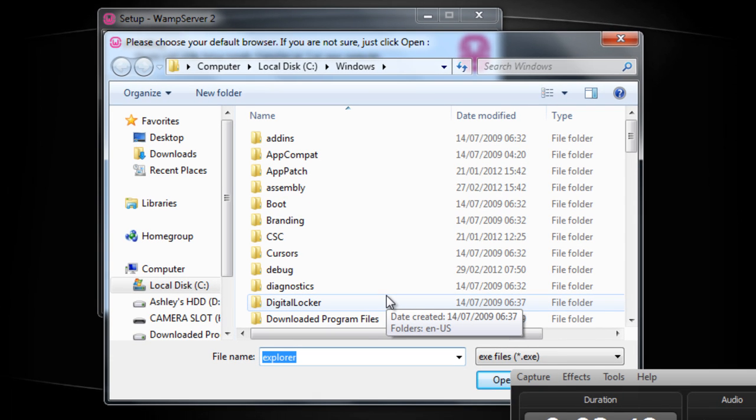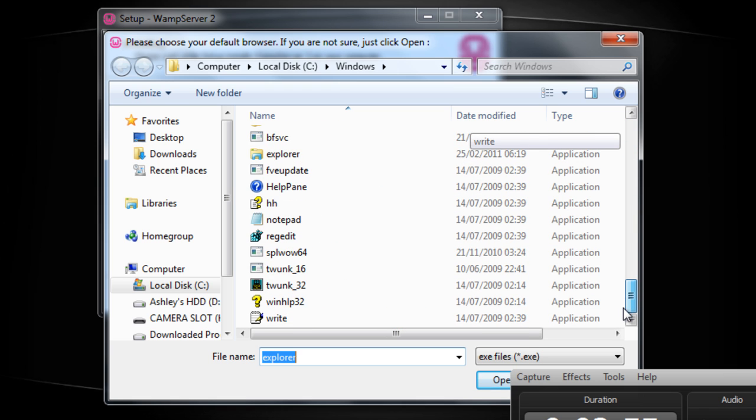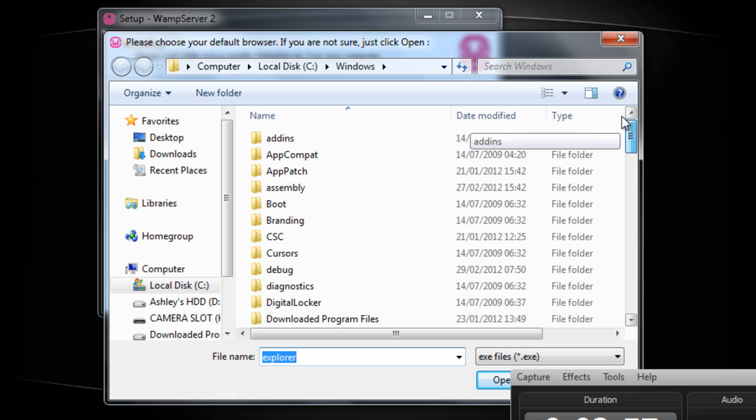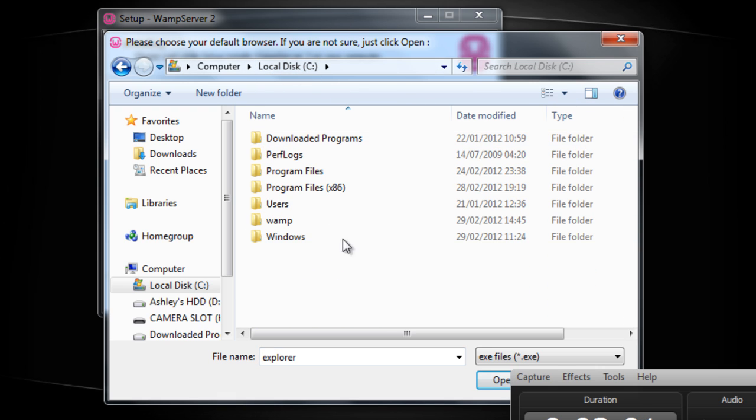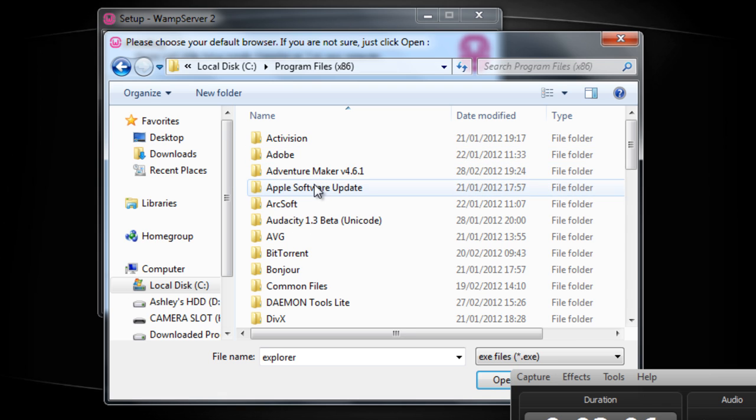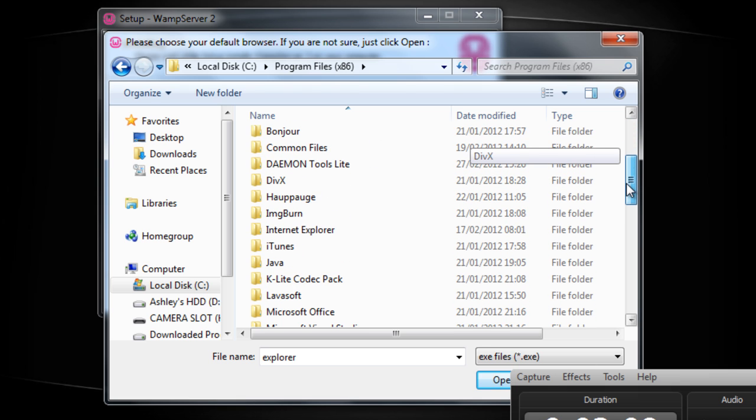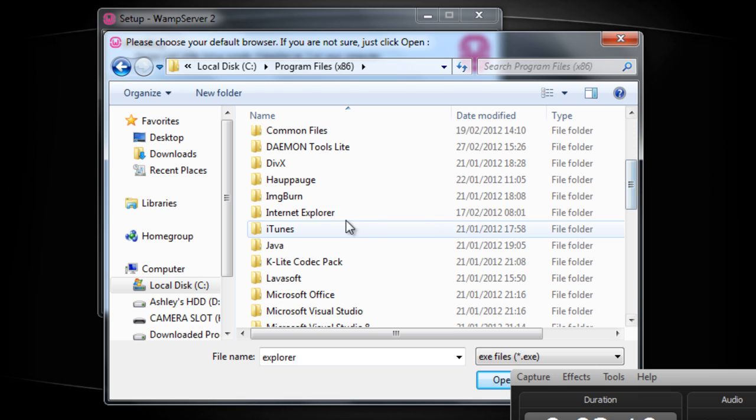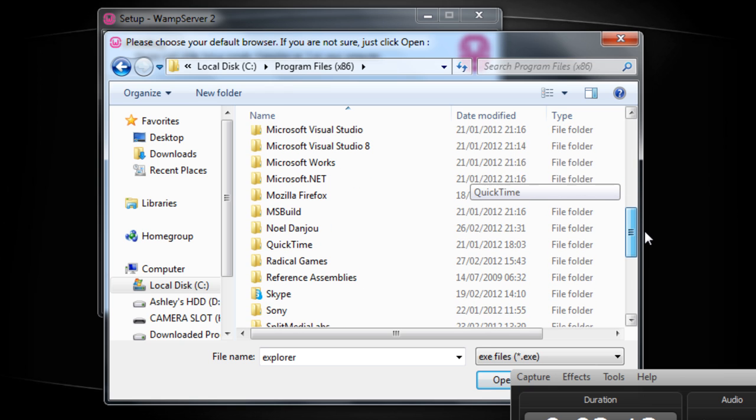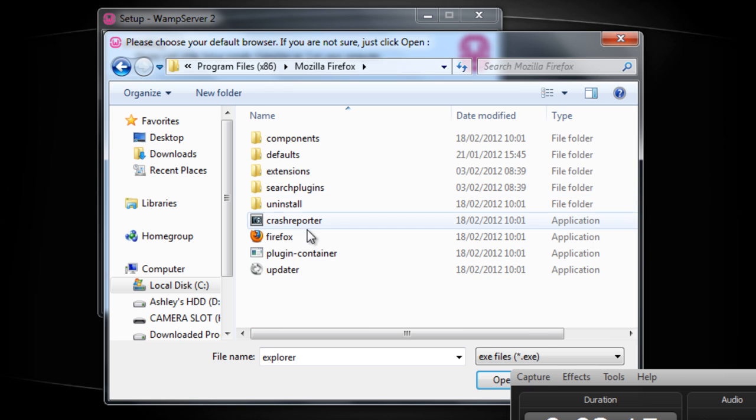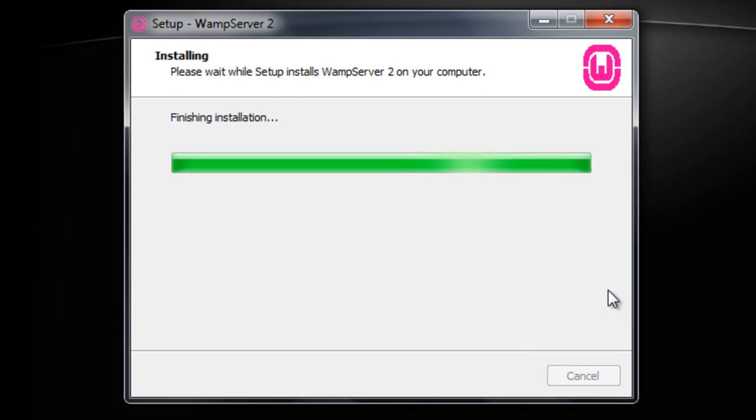And obviously this will come up saying please choose your default browser. By default it goes into your Windows folder where Internet Explorer is. So what you do is basically just select your browser. So I'm just going to come down here. There's IE if you use that. I'm going to select Firefox and then click on the application. Click open. That will finish that off.